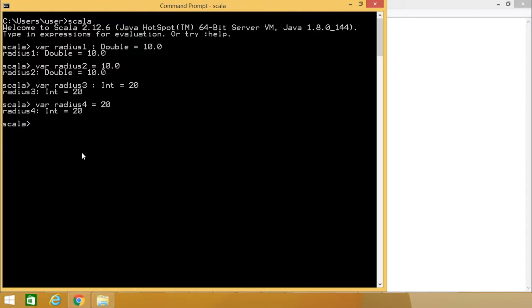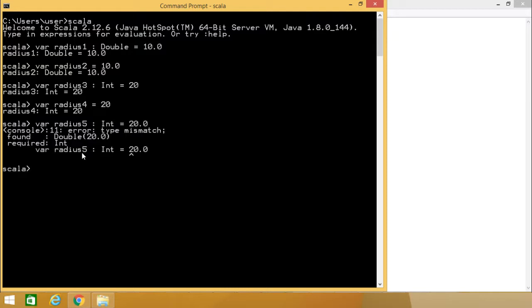But if we do something which is not compatible, you can find this example here. It is not possible because here we have defined this radius5 of the type int so it cannot hold the value 20.0 here.